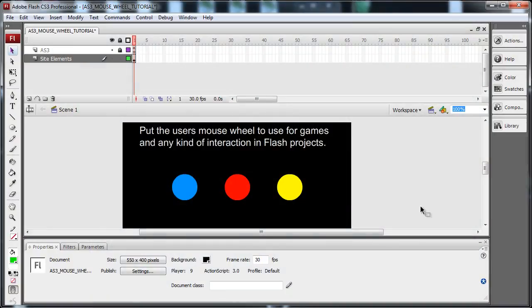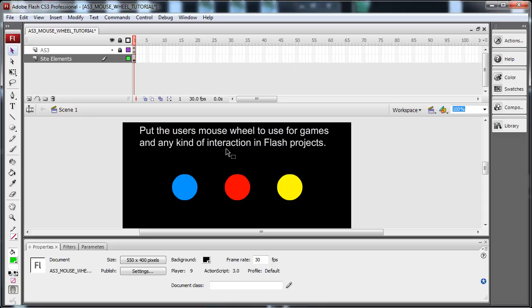Hello, you are sexy. Today I'm going to be showing you how to put the user's mouse wheel to use for games and any kind of interaction in your Flash projects. I'm using ActionScript 3 and I'm working in Flash CS3.